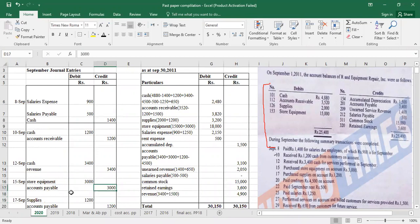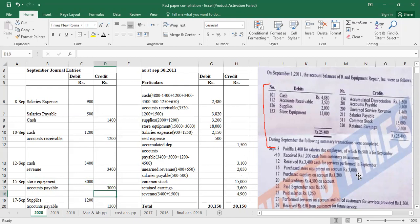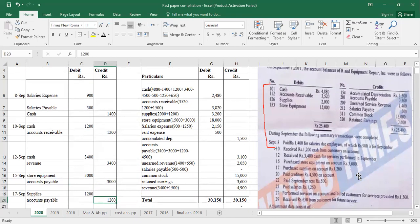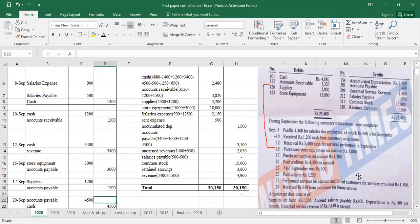September 15th: purchase store equipment on account Rs. 300. On account means we have not paid cash — we have created a liability to pay in the future. So we debit store equipment and credit accounts payable. September 17th: purchased supplies on account Rs. 1,200. We have purchased on credit, so debit supplies Rs. 1,200 and credit accounts payable.